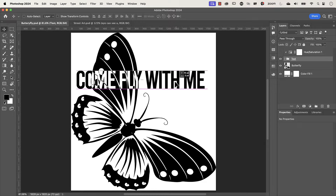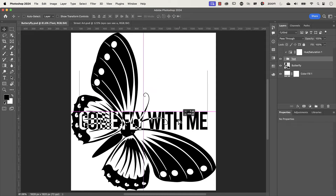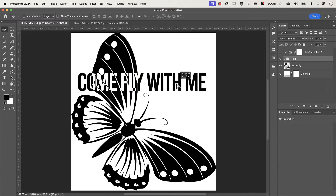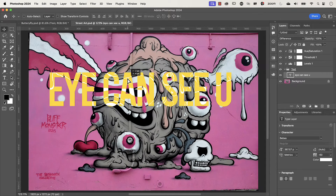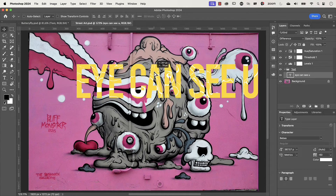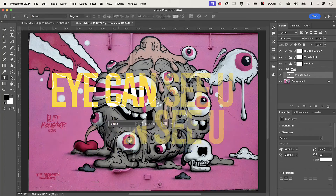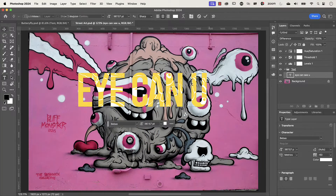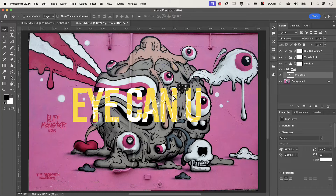I'll be using two images — one for the black and white effect and one for the color effect. The best part is that the effect is dynamic and the text is still editable. If you want to follow along, the links to the images are in the description.